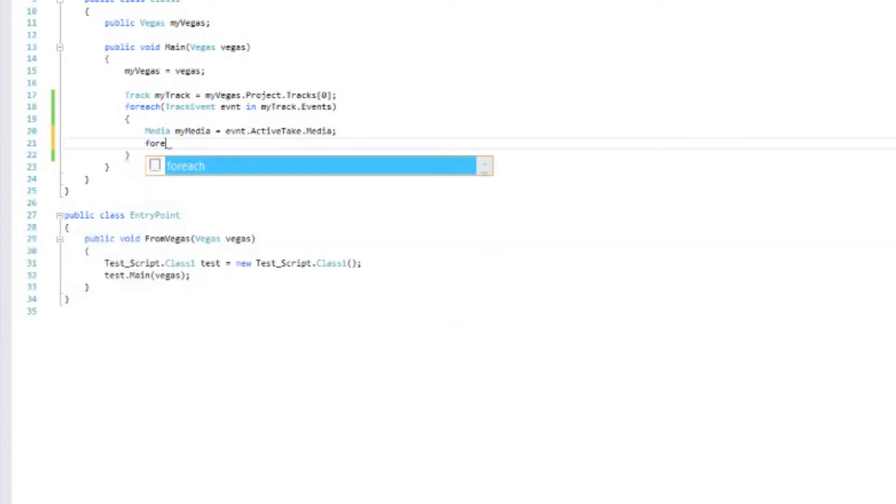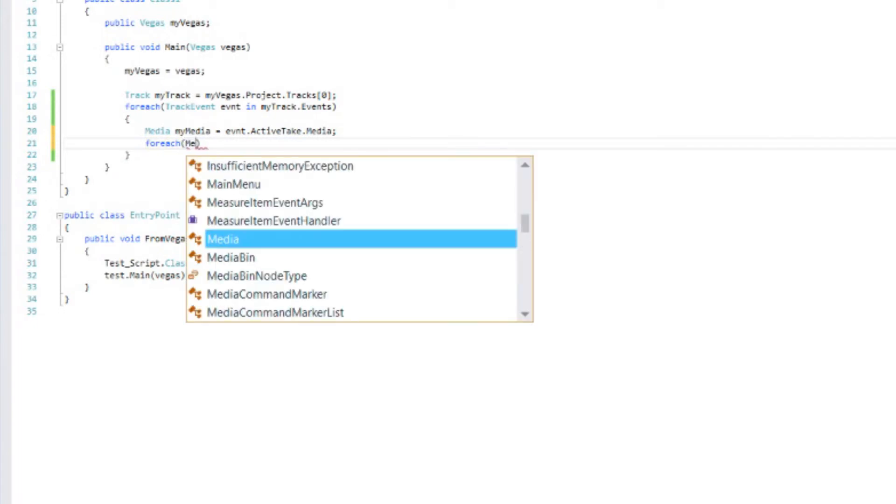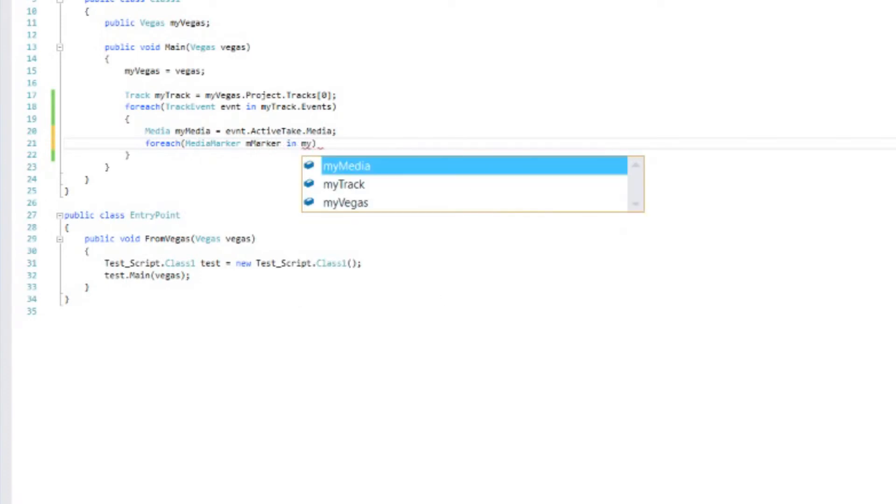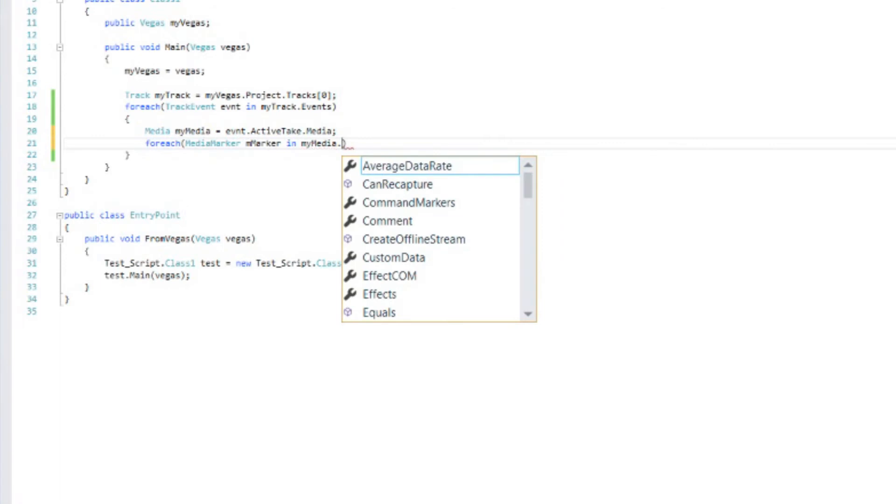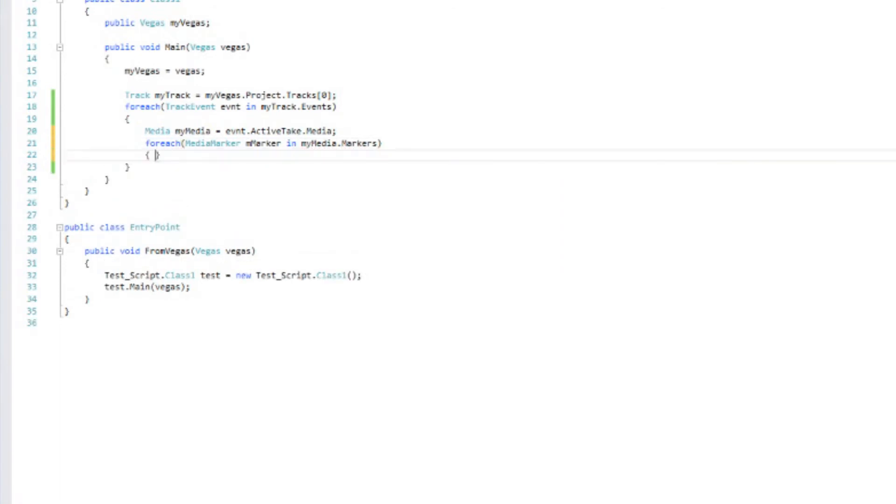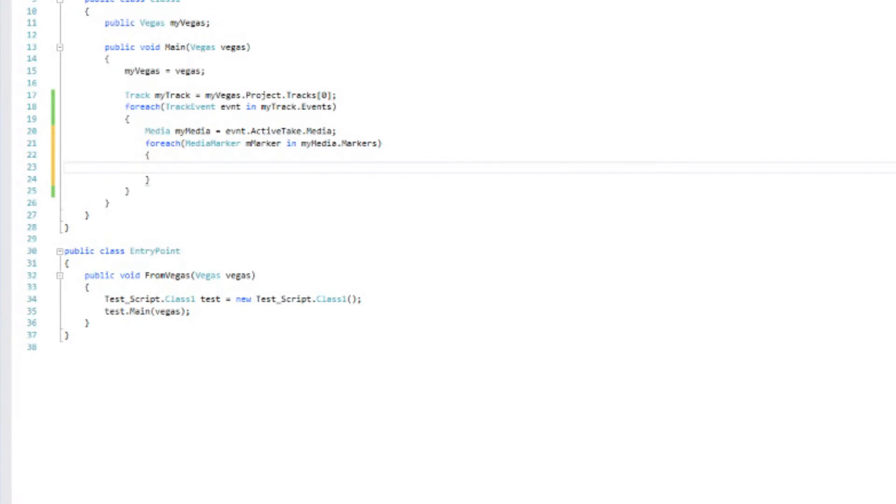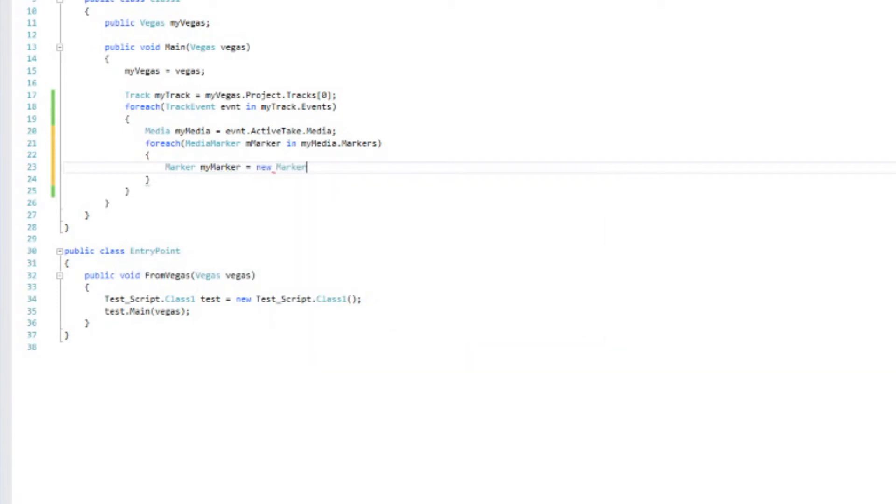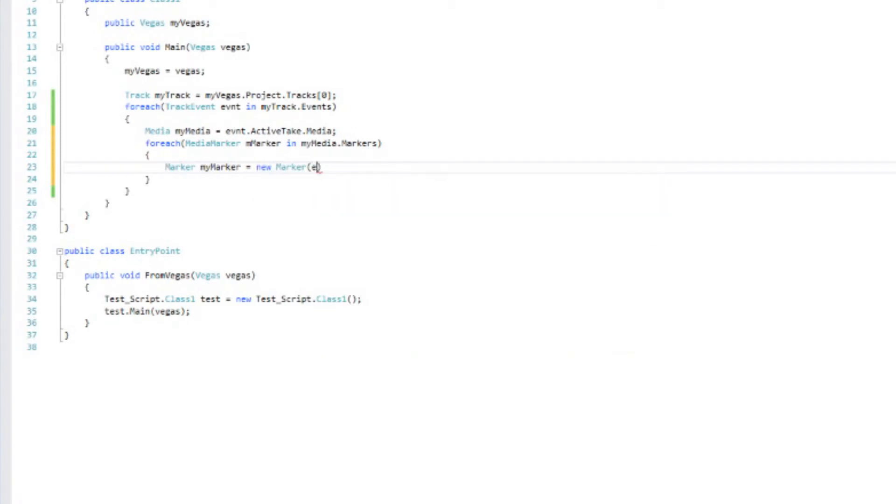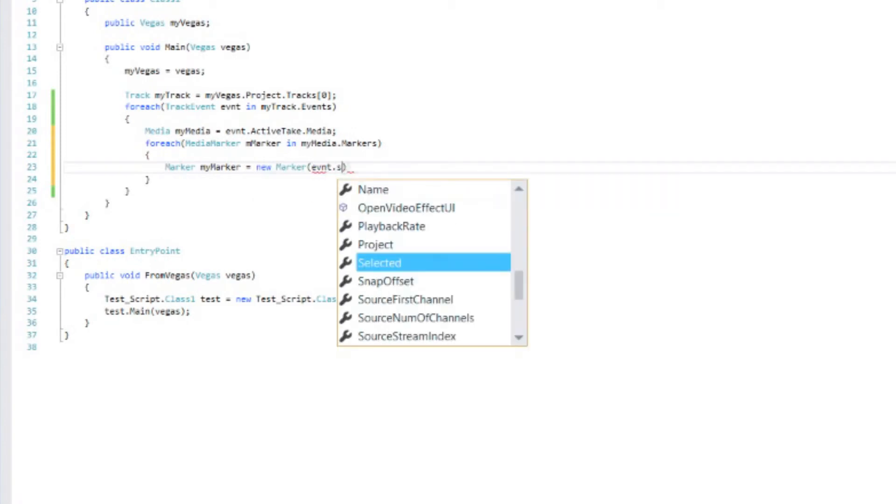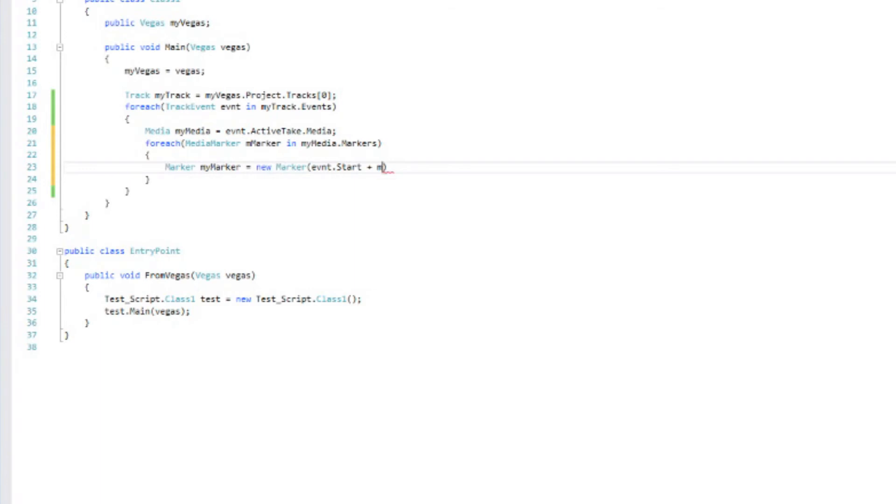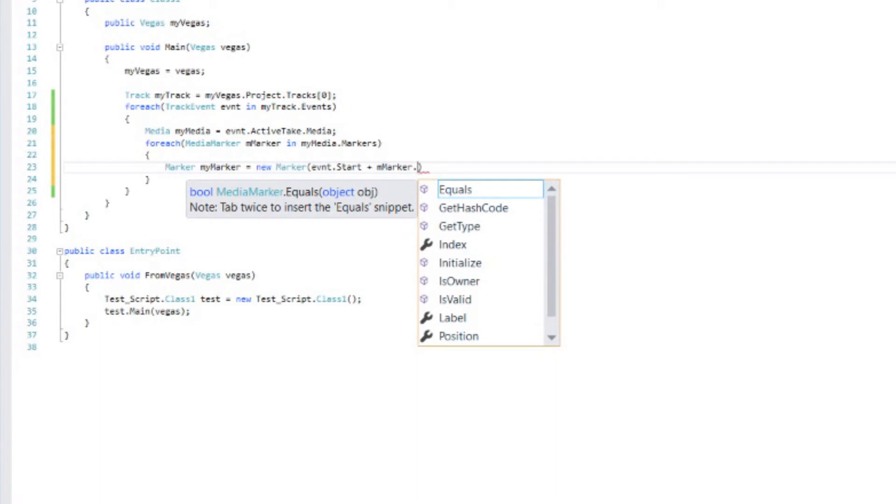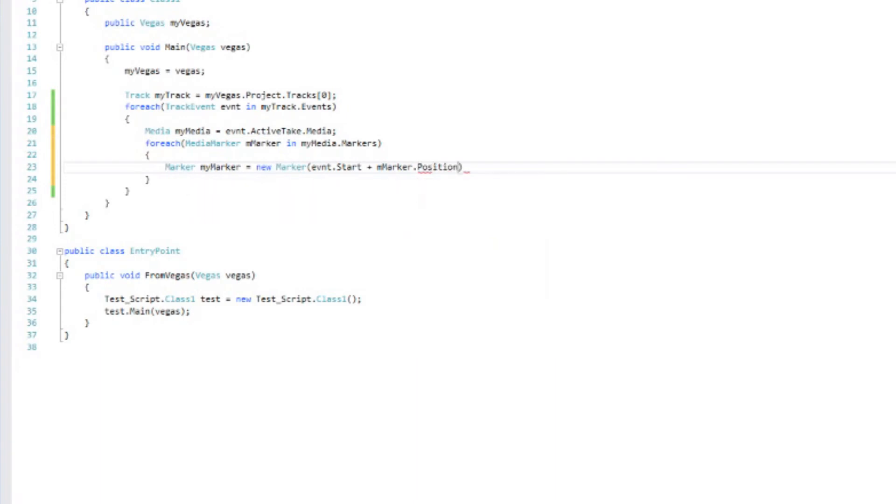So we're going to do a for each. And this is going to be a media marker. I'll just call that lmarker. And my media dot markers. Then I'm going to create a new marker on the timeline. So this will be a type marker. My marker equals new marker. And we need to look at the start of the event. And then we're going to add the position of the media marker in that event. So assuming that the event does not start at the beginning of the timeline. We need to look at the start of the event. Then we need to shift over how far over the media marker is in that event.